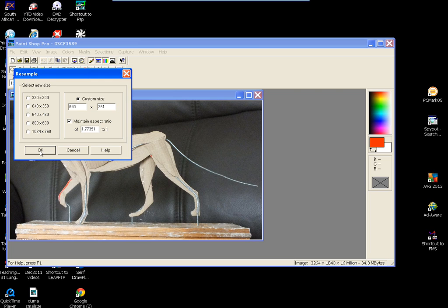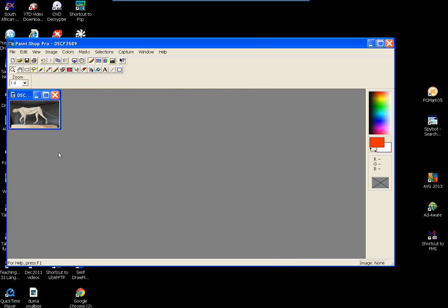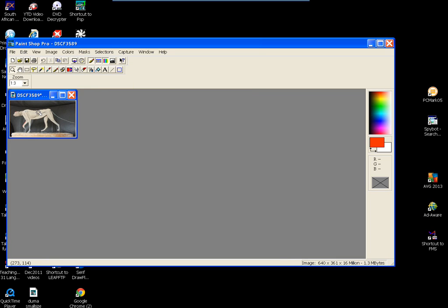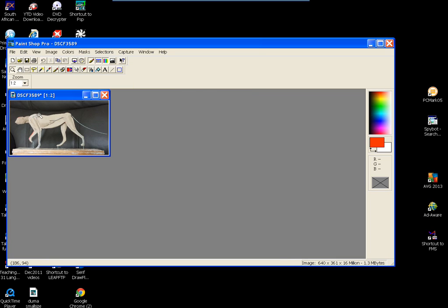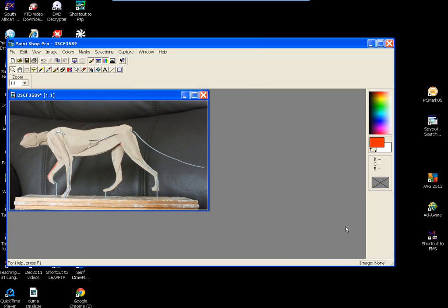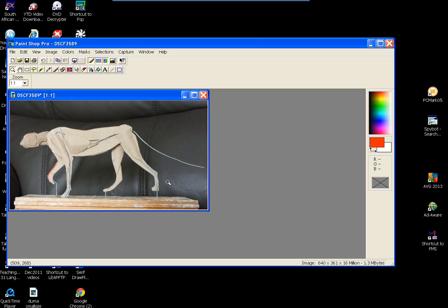So if you click on that, straight away it goes down. You can bring it up with a magnifying glass. But if you look at this window here now that said 34, it now says 1.3 megabytes. And the image is 640.